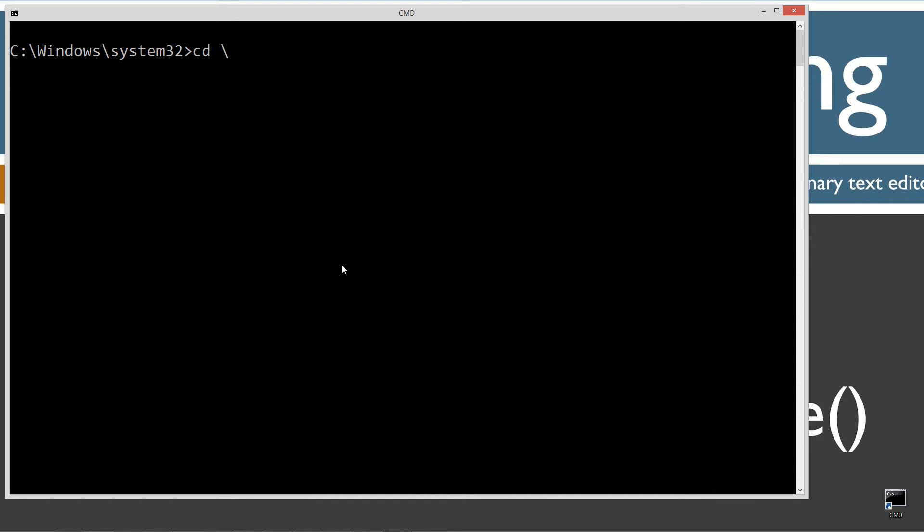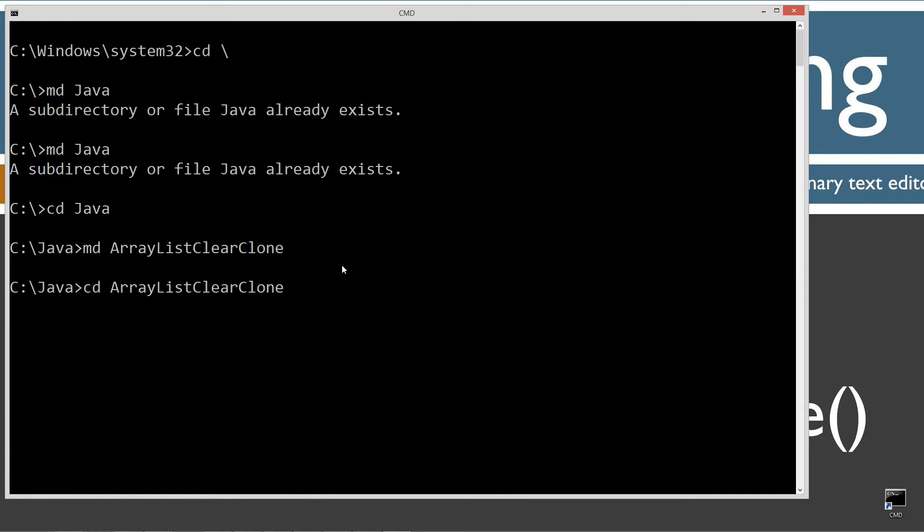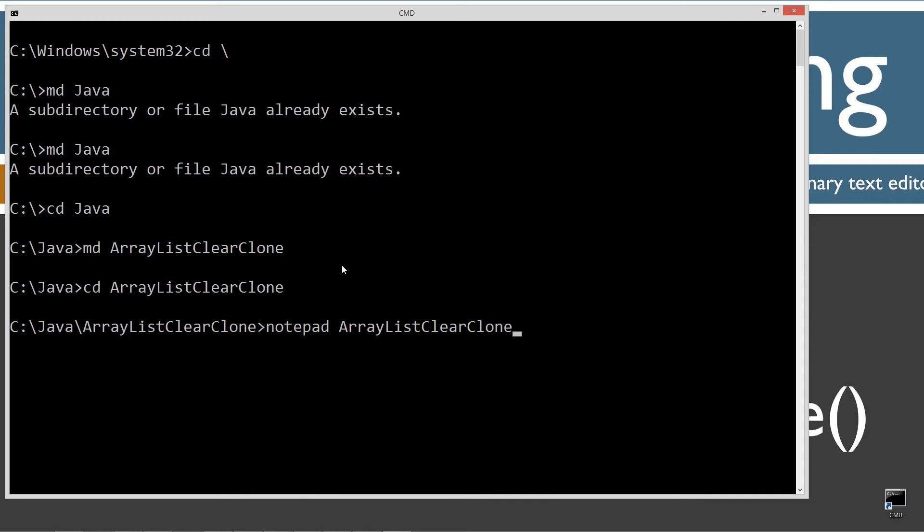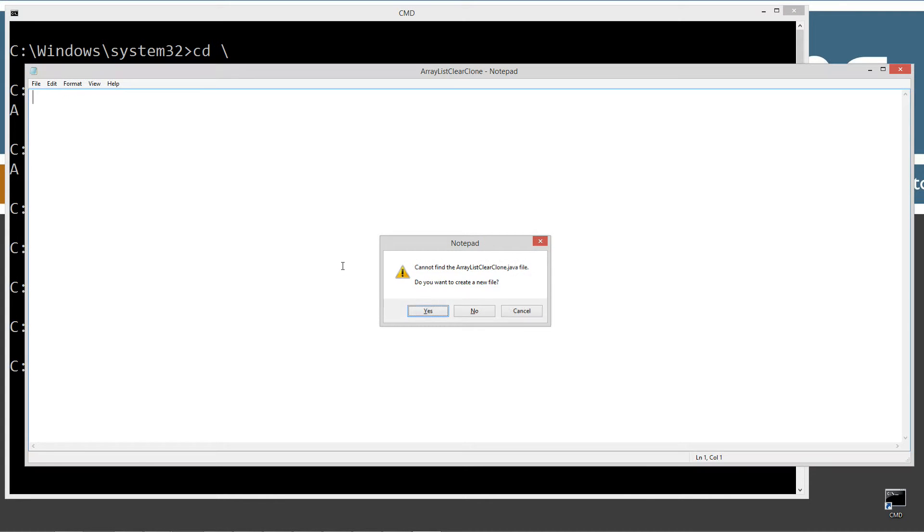CLS to clear the screen. CD space backslash. CD is short for change directory. Backslash tells it to go to the root. I'm going to make a directory called Java using the MD command. I'm going to change directories to the Java folder. I'm going to make another directory here called ArrayListClearClone. CD and then tab to change directory to that. Notepad ArrayListClearClone.java will be the name of my source code file, also known as a compilation unit.